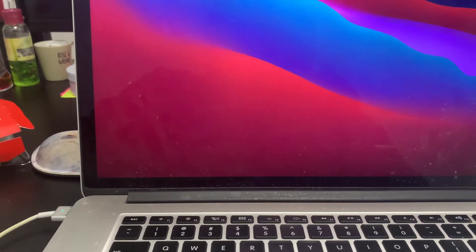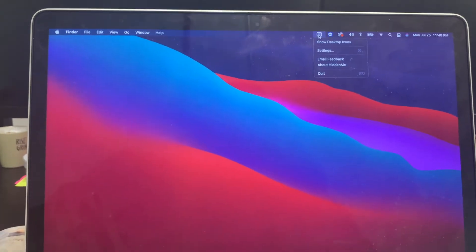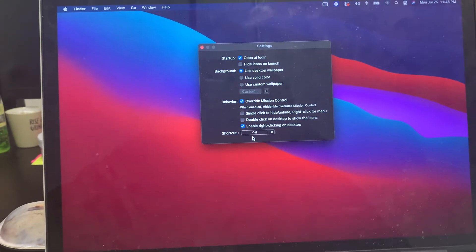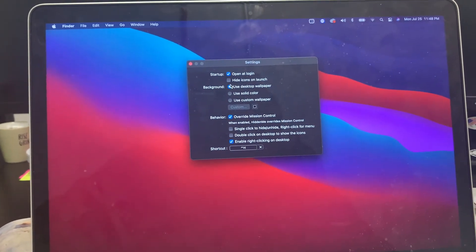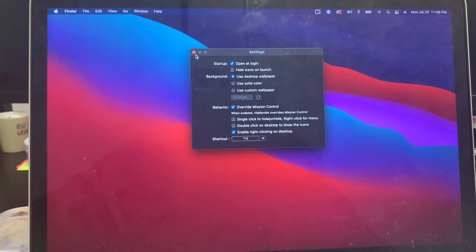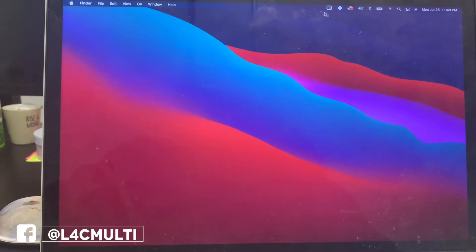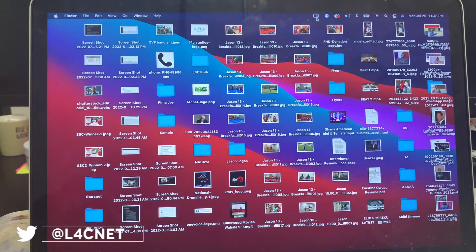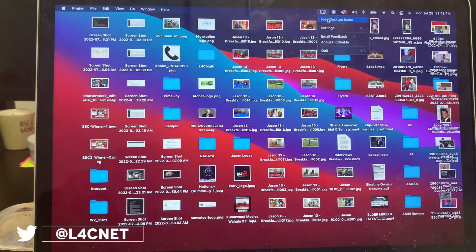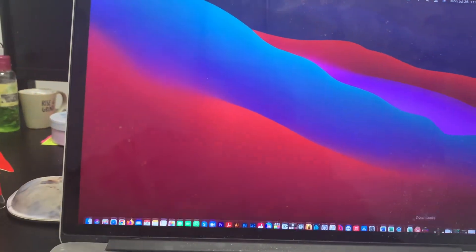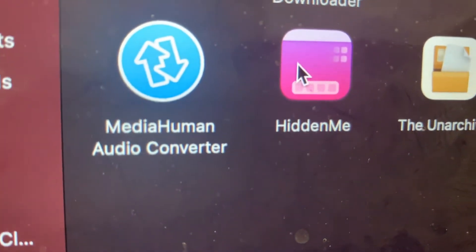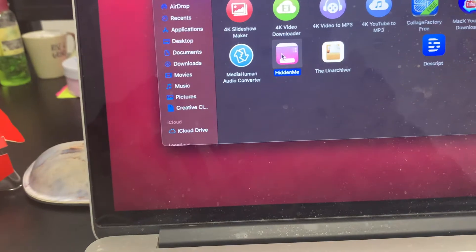There's an application called Hidden Me that I use to do this, and you can simply just do your shortcut and hide stuff. For example, if I wanted to show something, I would click show; if I wanted to hide, I would go there and say hide. It's just an application called Hidden Me, and it looks something like this — and that's what Hidden Me is.